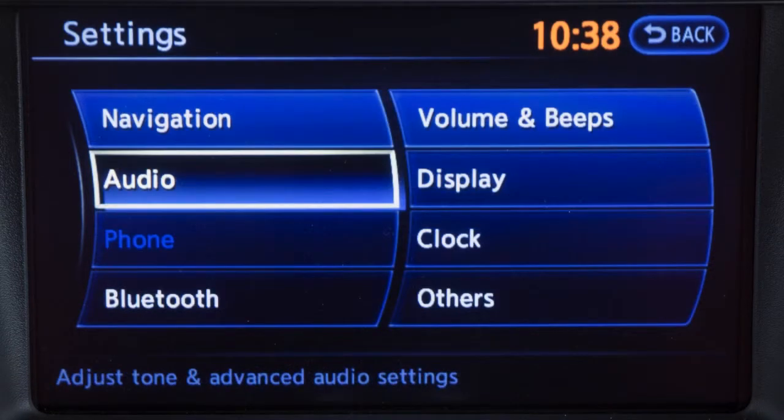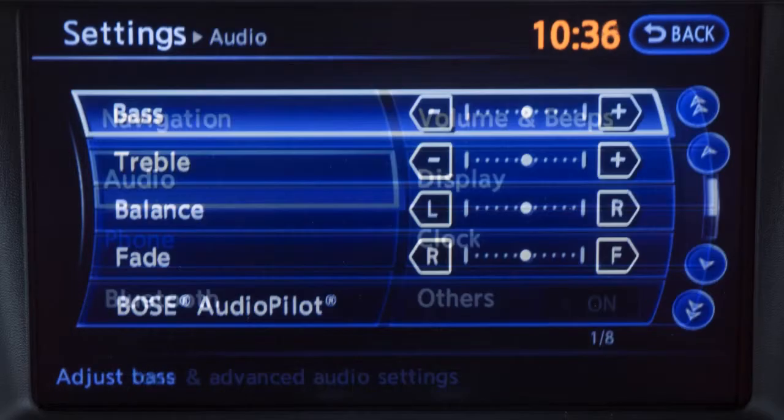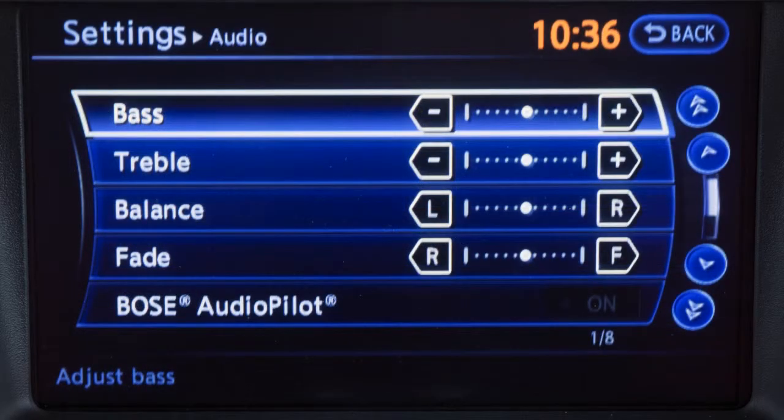Select audio to adjust features such as bass, treble, balance, fade, and speed-sensitive volume.